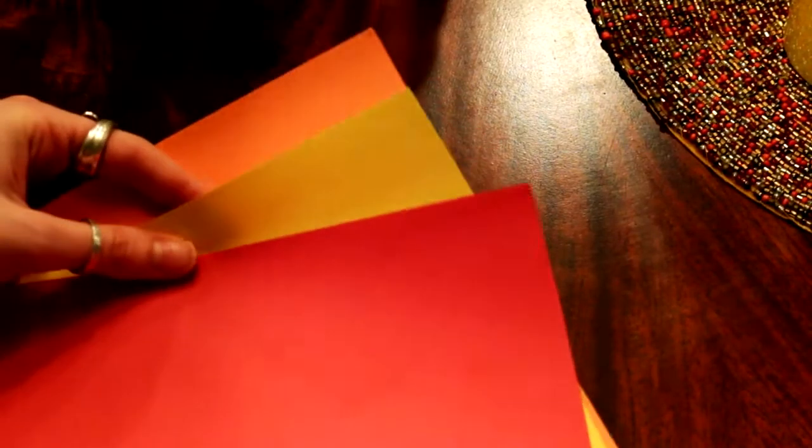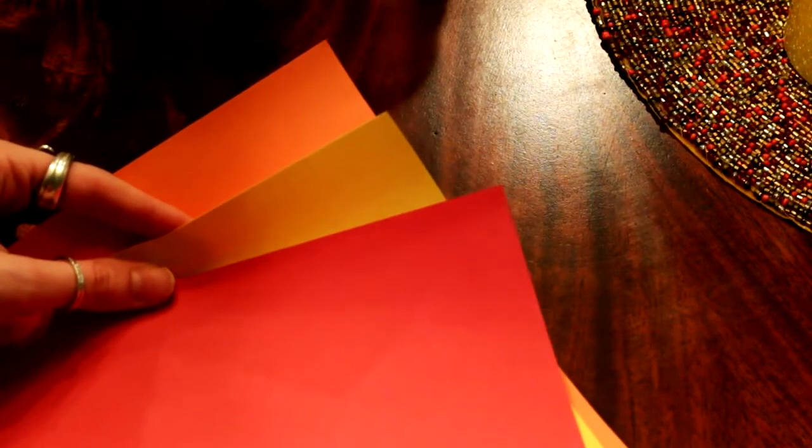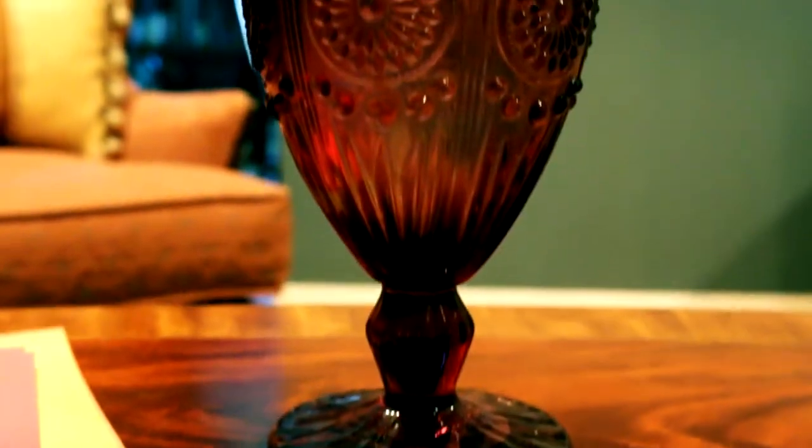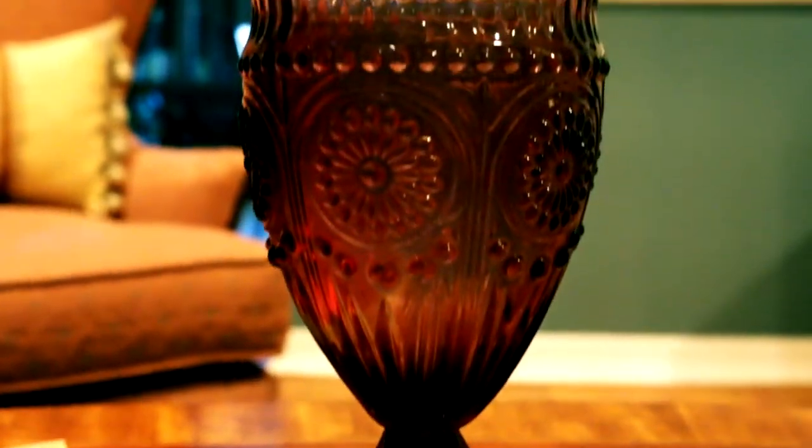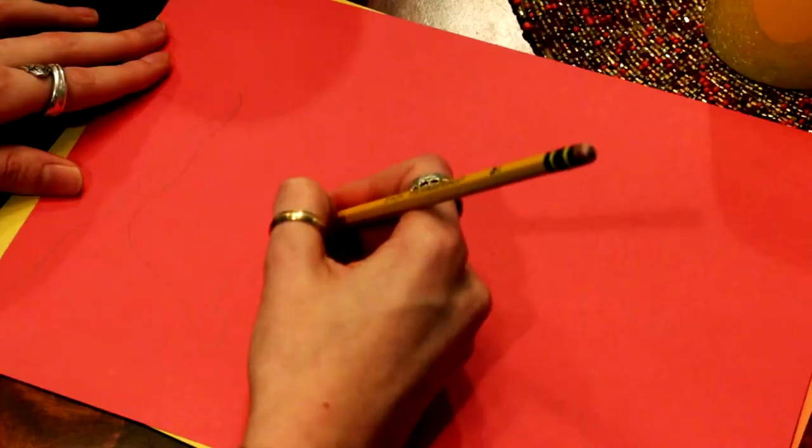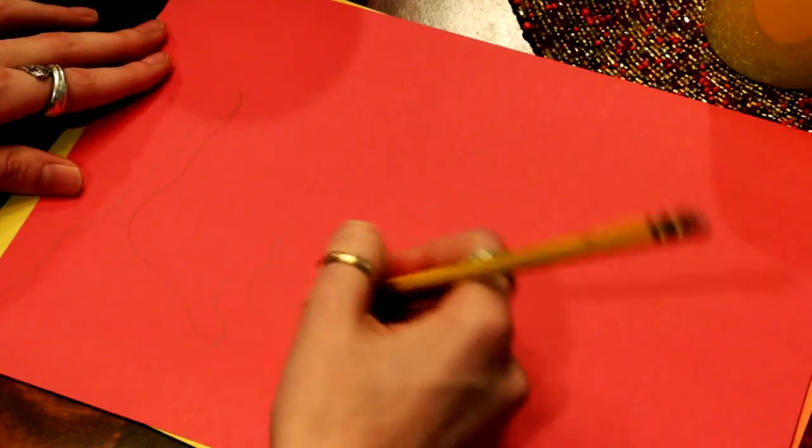For this Goblet of Fire, you're going to need some construction paper, a goblet, a pencil, scissors, and tape.